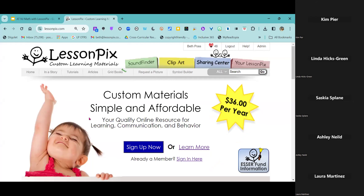This is the Lesson Picks homepage. As you can see, it is $36 a year — that's for an individual license. We do have group licensing available as well, but we keep it really, really affordable. That's the most you're going to pay: $36 a year for an individual license.